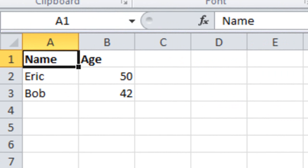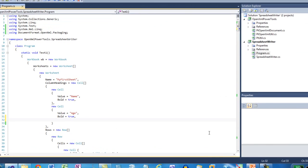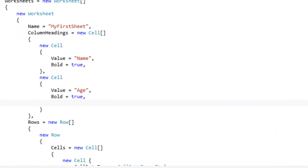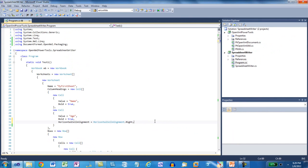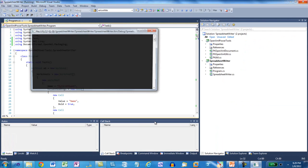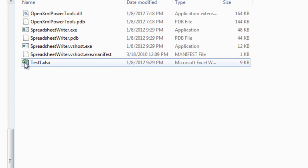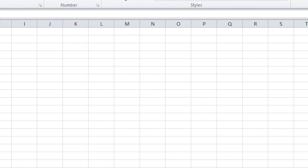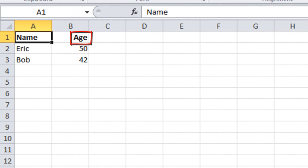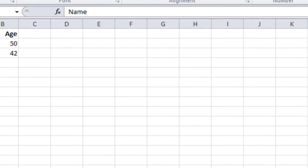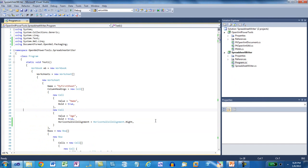But one thing I can see immediately is I'd really rather have that age be right justified, so that age column heading is lined up with the numbers that are below it. So I'll come here into the definition of those column headings, and I'll set horizontal cell alignment is equal to horizontal cell alignment dot right, and run it again. And look at that workbook again. And in fact, you can see that the age column heading is now right justified.